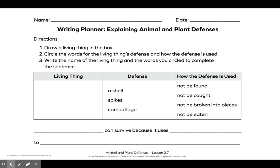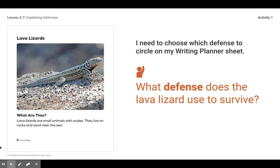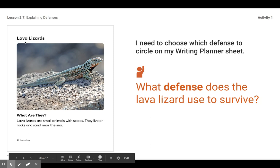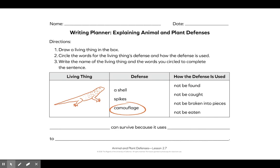We are going to use this to think about a living thing from a book we've read. I want to write about the lava lizard. I can see in the contents that the lava lizard has information on page 8. Here's page 8. I need to choose which defense to circle on my writing planner sheet. What defense does the lava lizard use to survive? I don't think it's shells or spikes, so I circled camouflage.